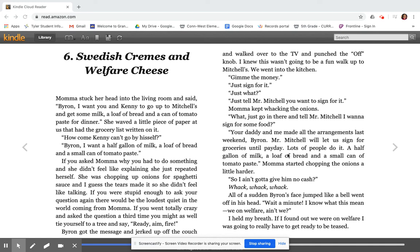Good afternoon, fifth grade. It's Mrs. Utzi, ready to read you another chapter from the Watsons Go to Birmingham. We are ready for chapter six today, so here we go. Chapter six, Swedish Creams and Welfare Cheese.